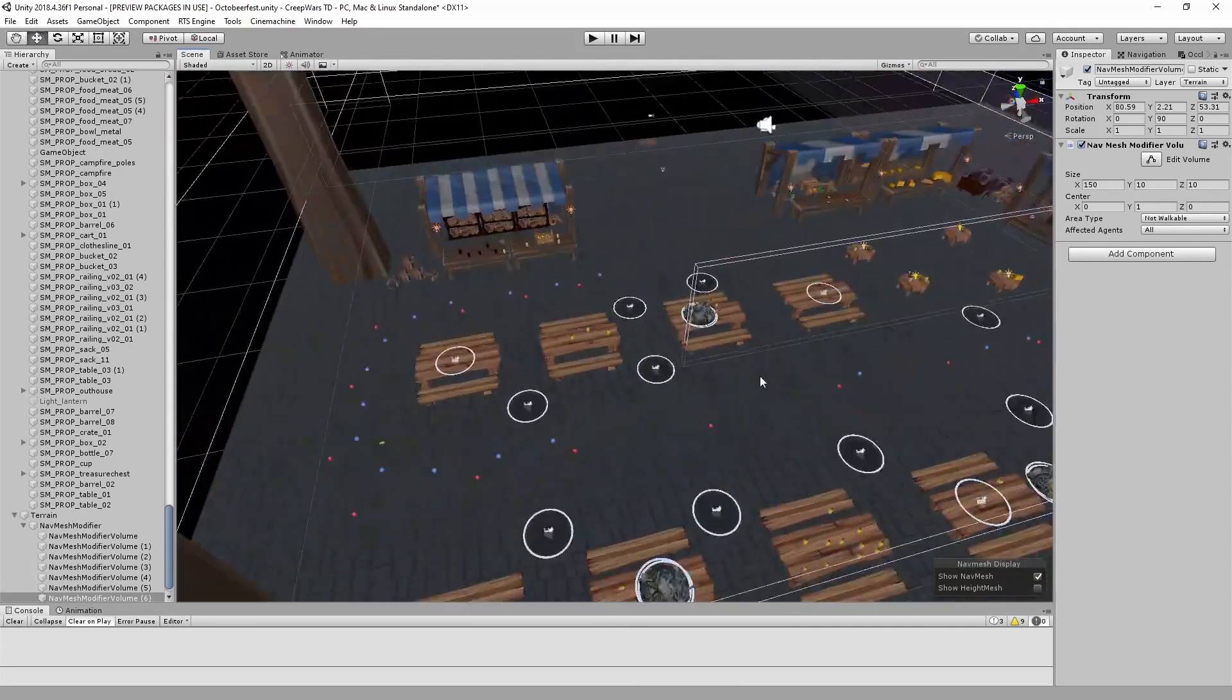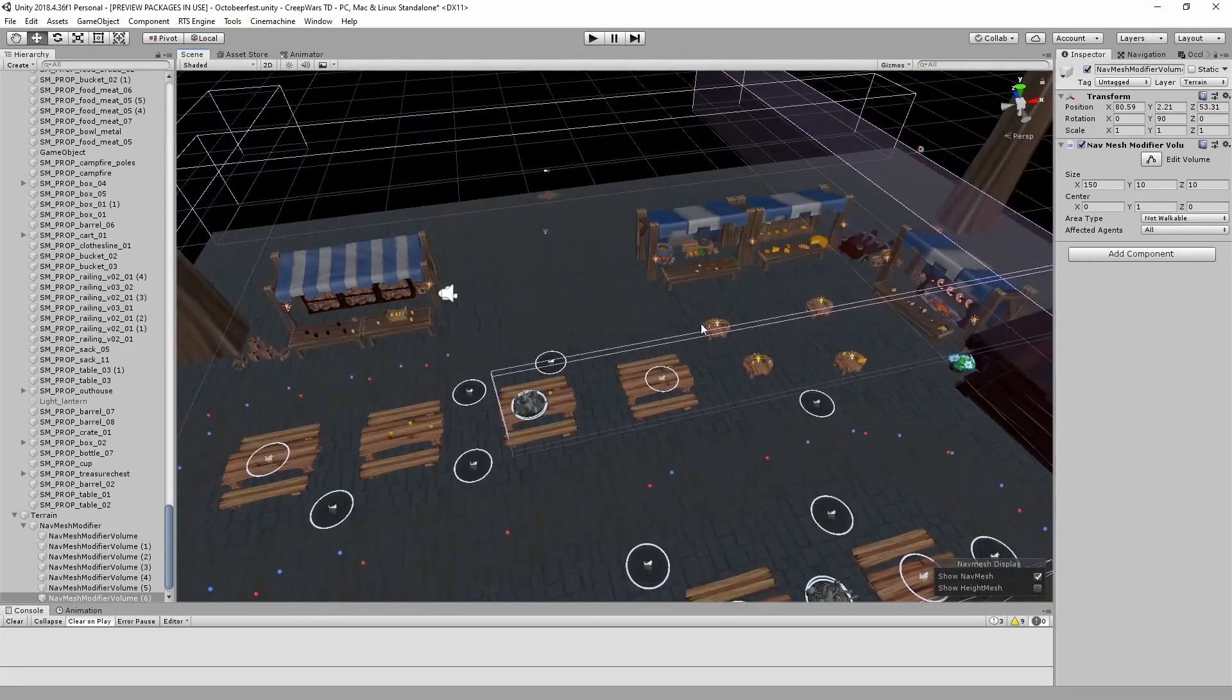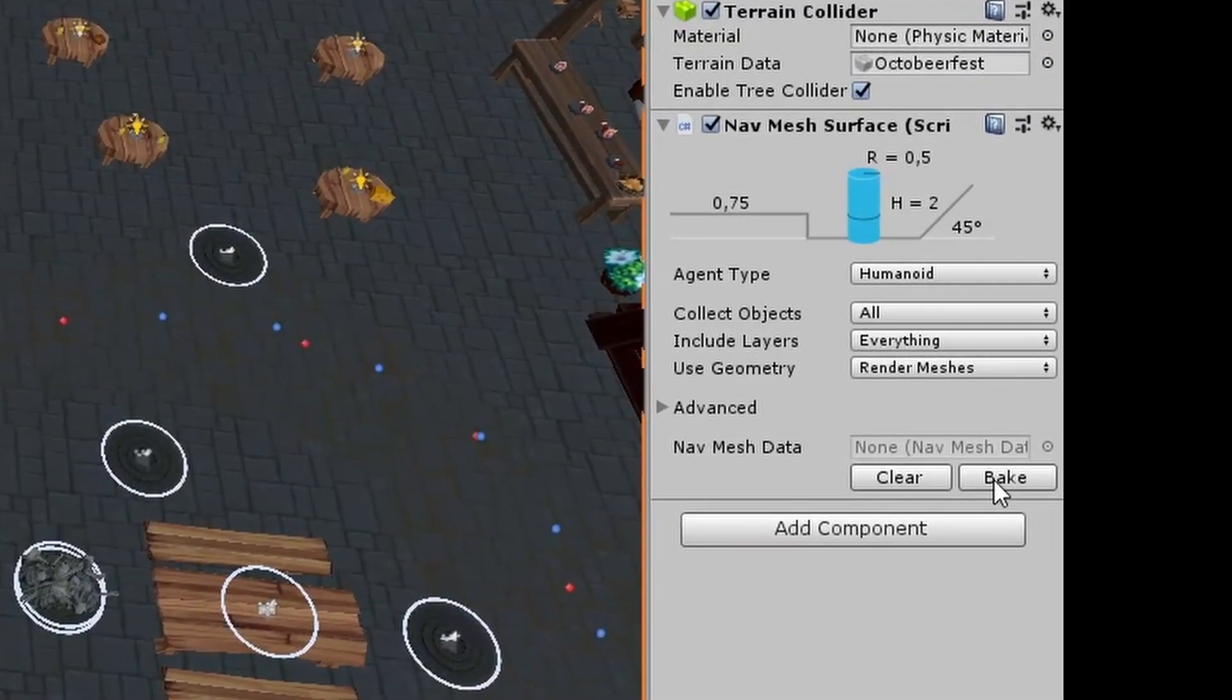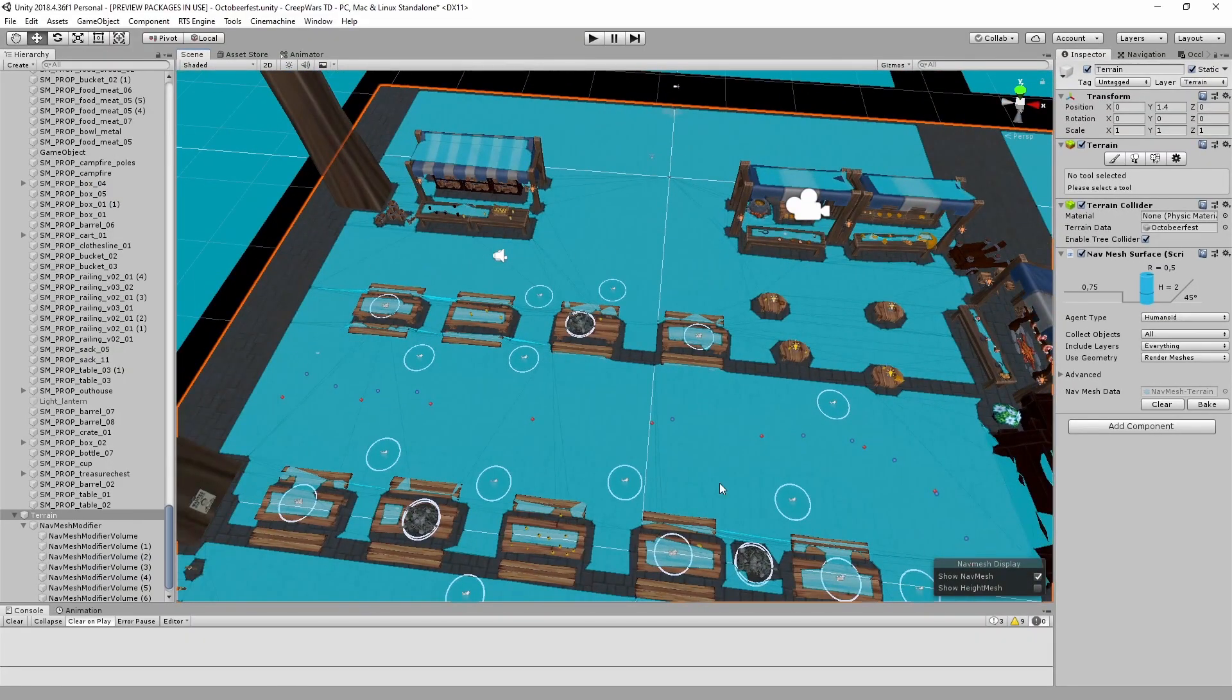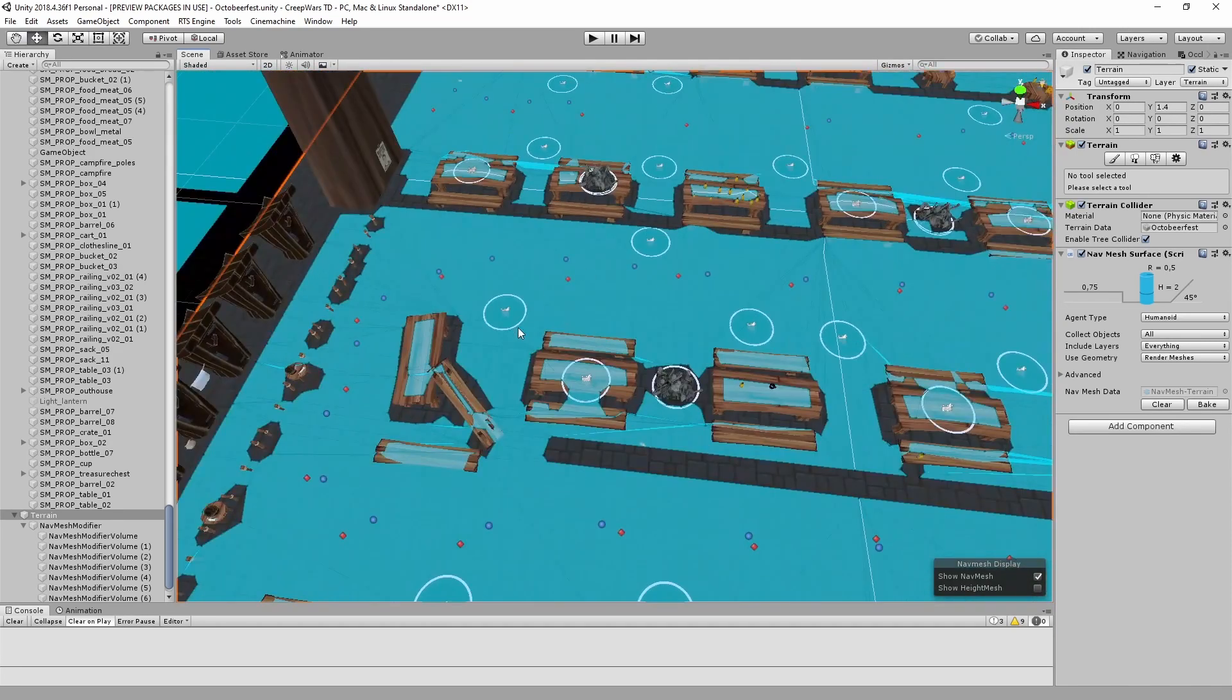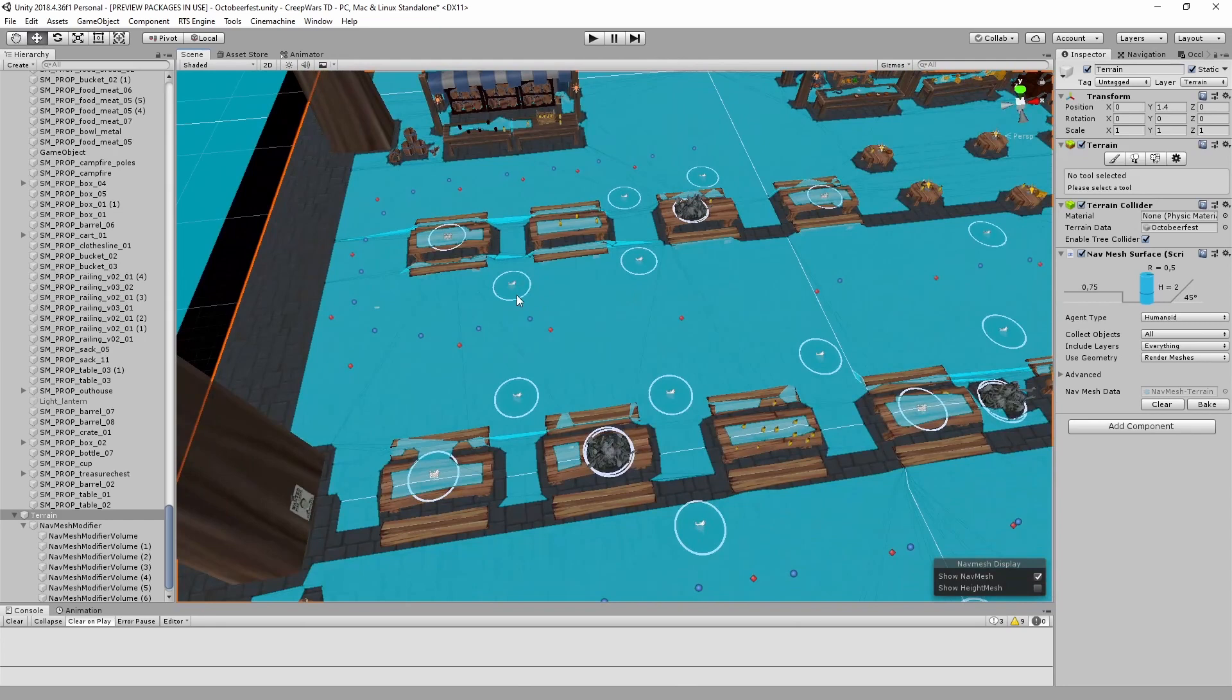So I guess this level is pretty simple. So we can keep that. And bake the navmesh. So now it is pretty clear. The creep can only walk through here. And has to go around this corner. And here he can skip. And here he can skip.